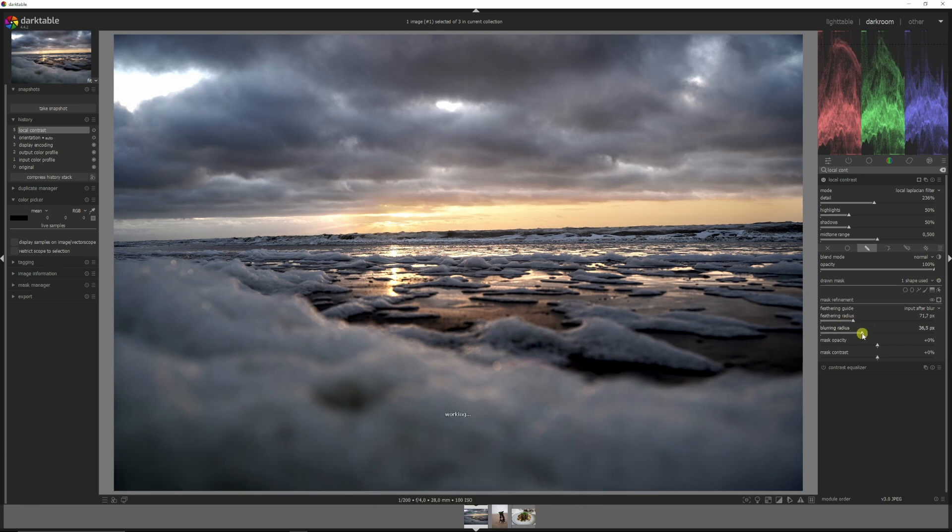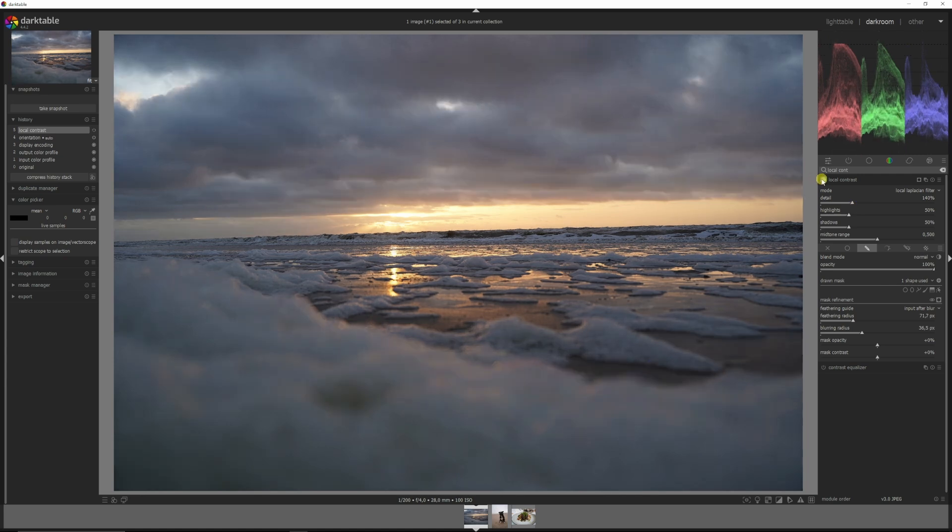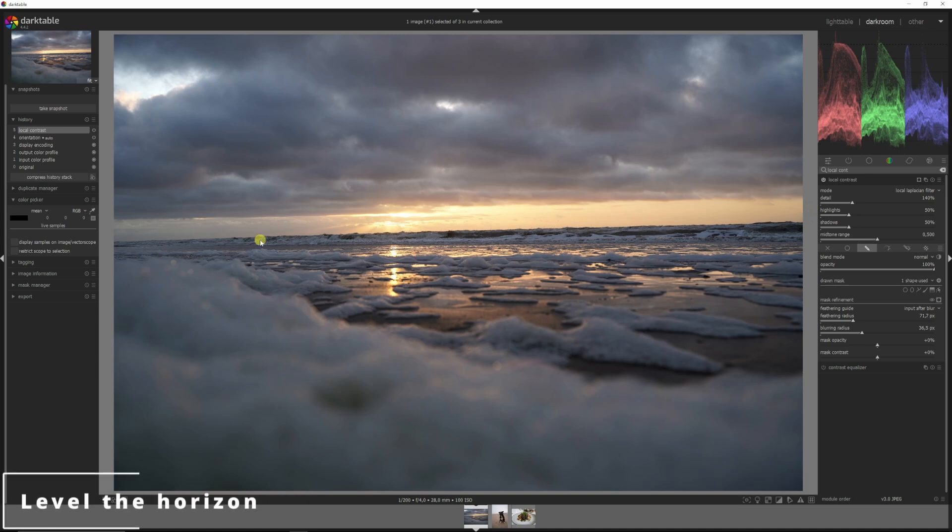This looks horrible, feather it, blur it out, make it a little bit less strong. Let's see a before and after, much better. On to tip number two, we're going to use this image again.